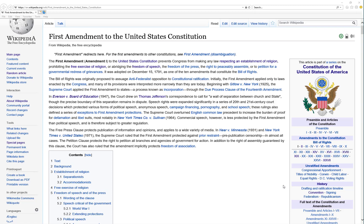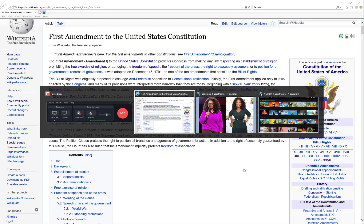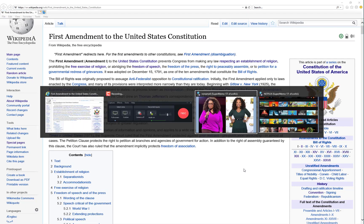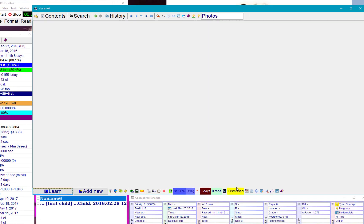I'm learning about the US Constitution, specifically the First Amendment. I have an article from Wikipedia and I will input it into my SuperMemo.